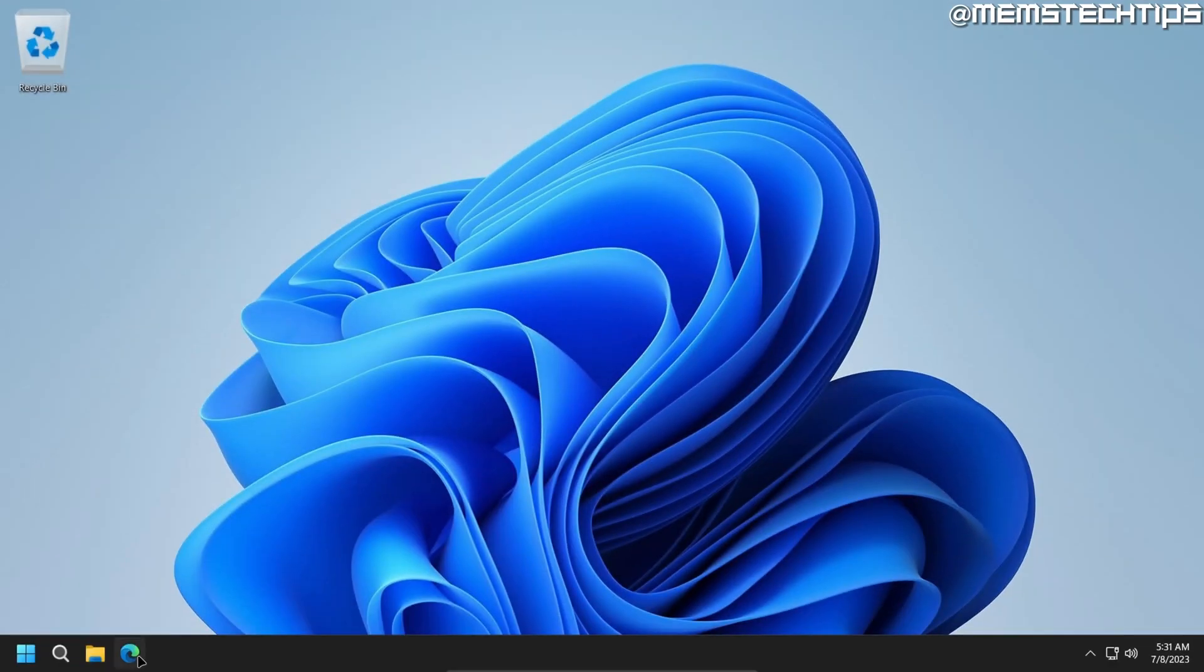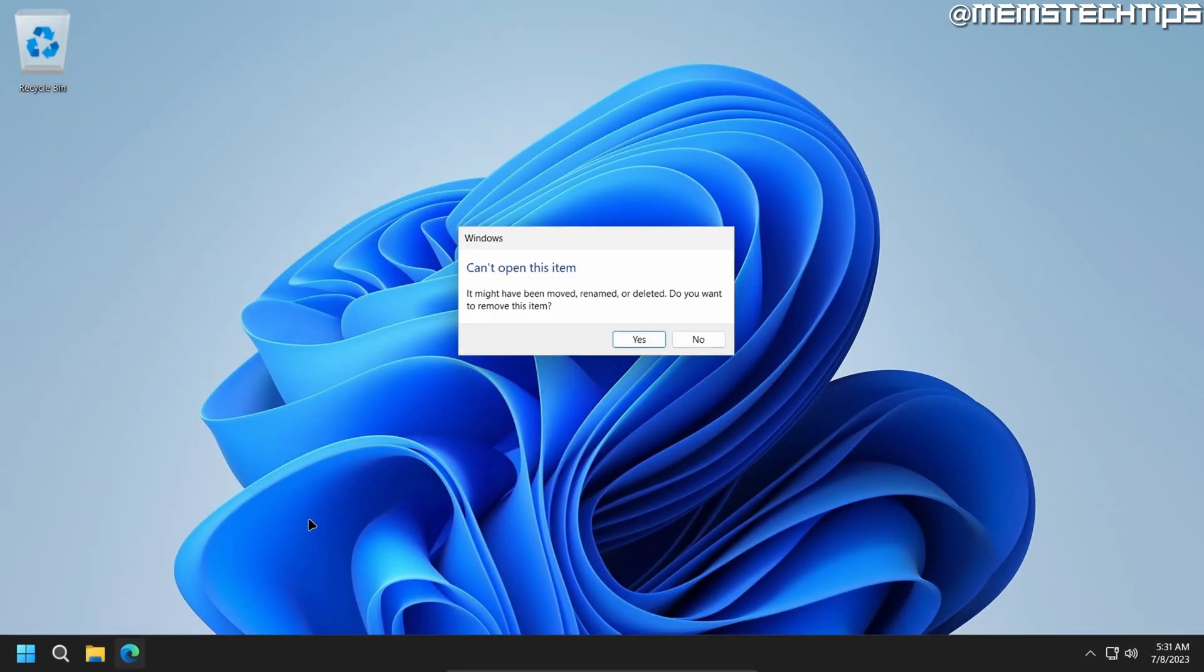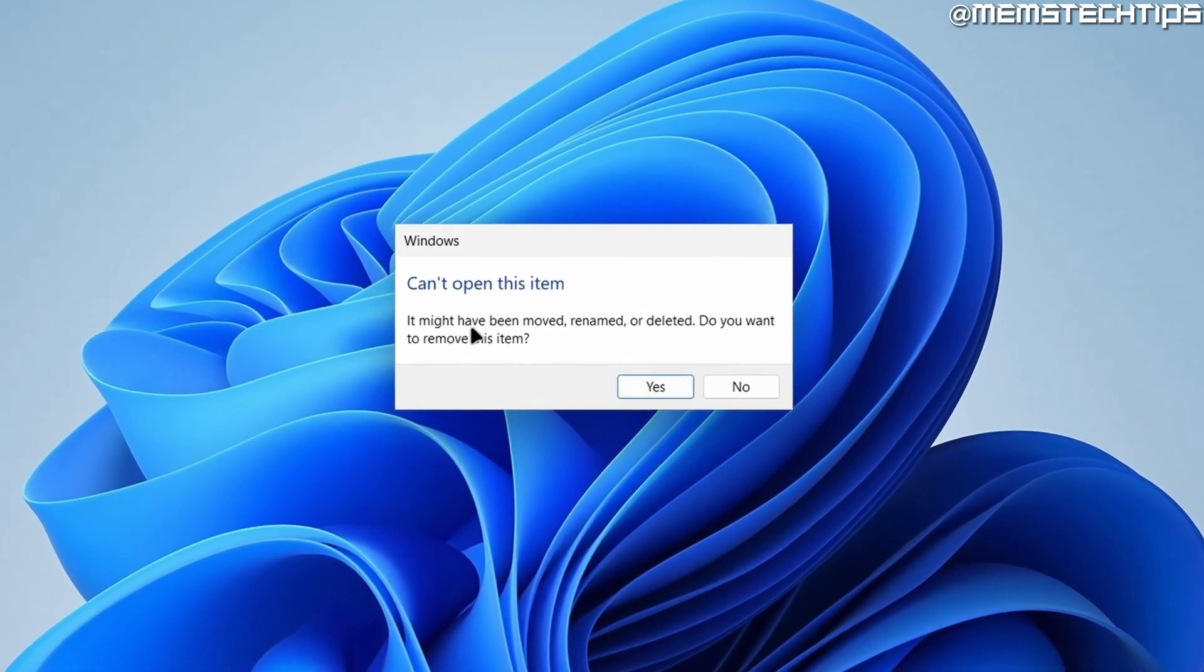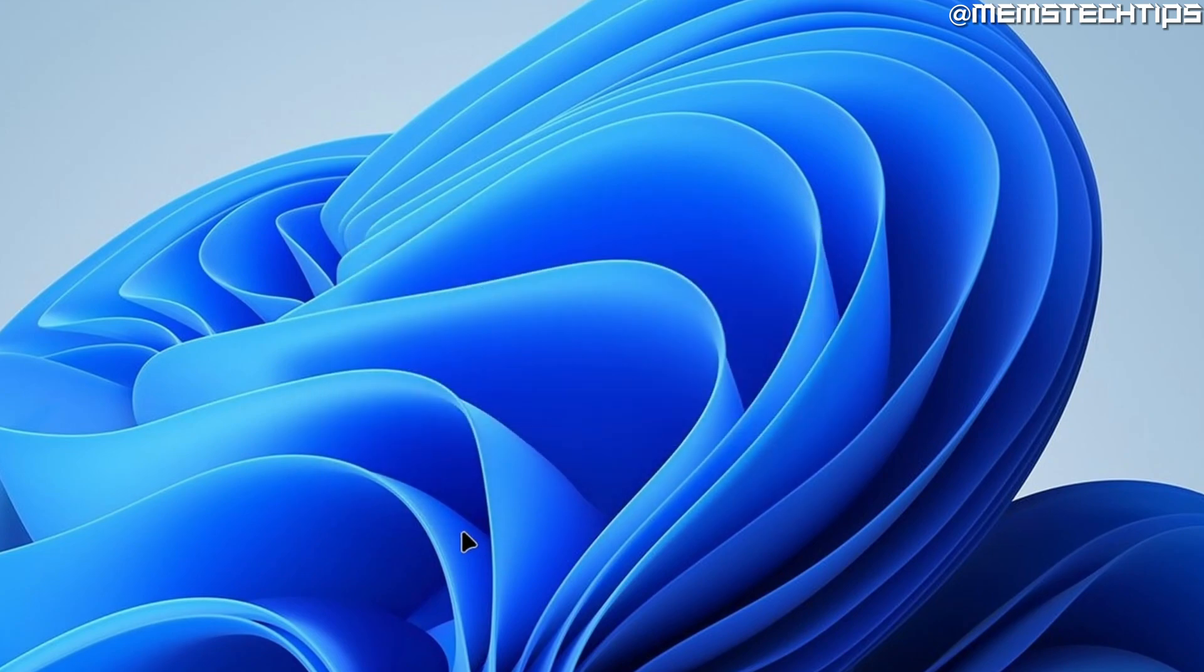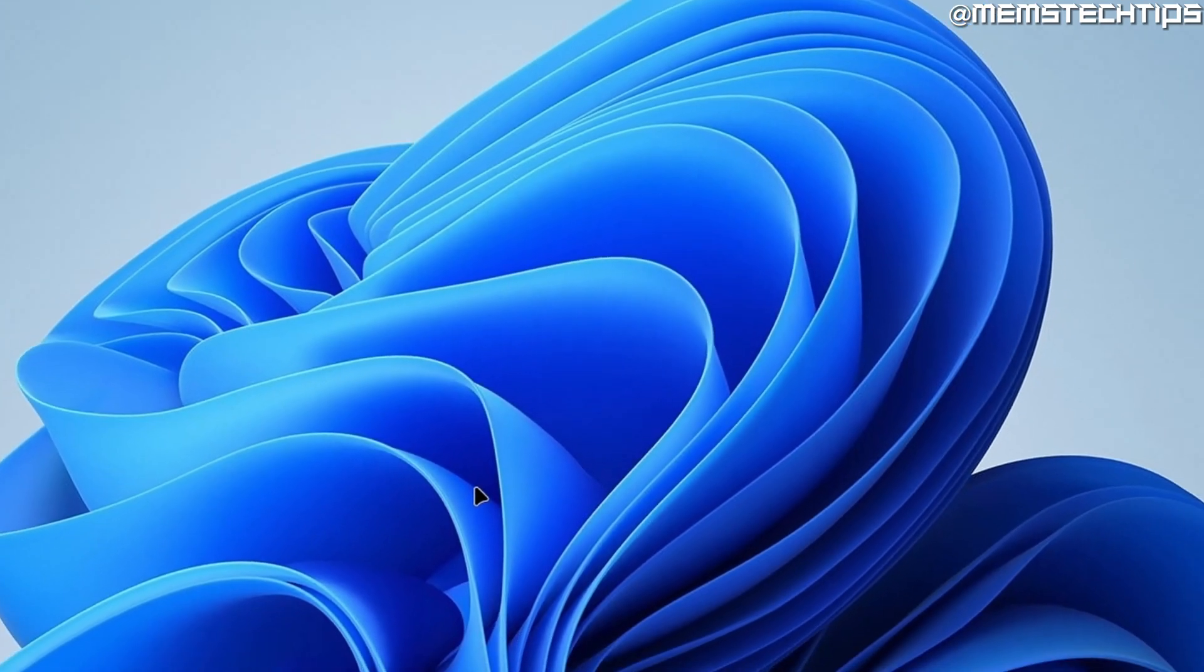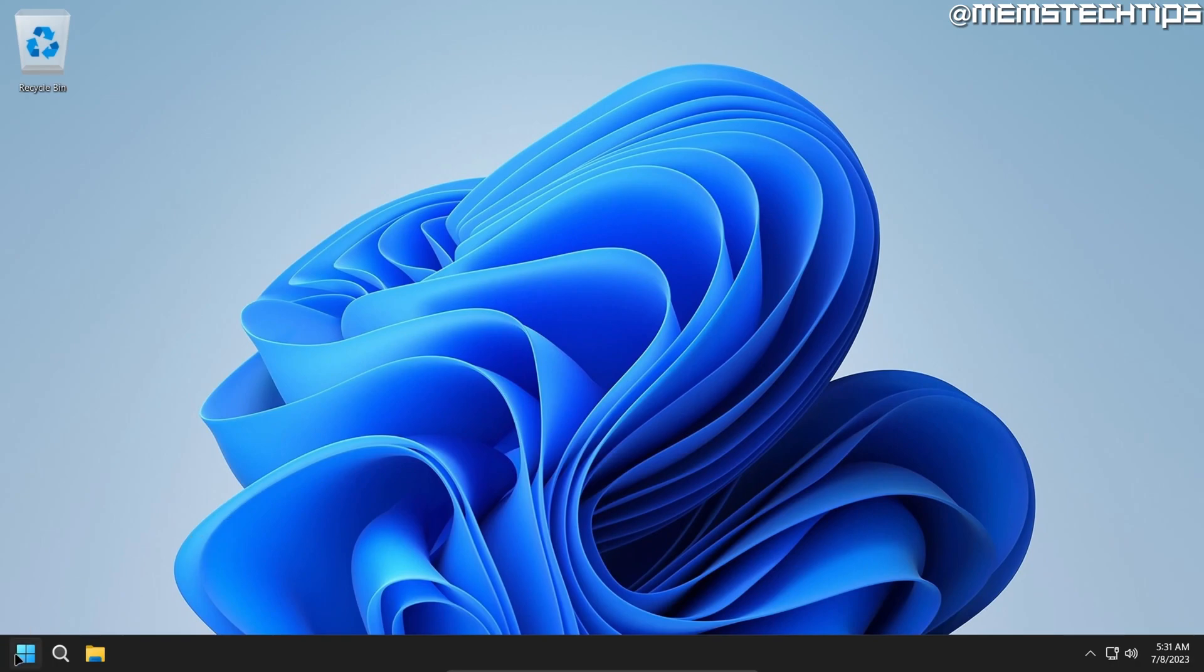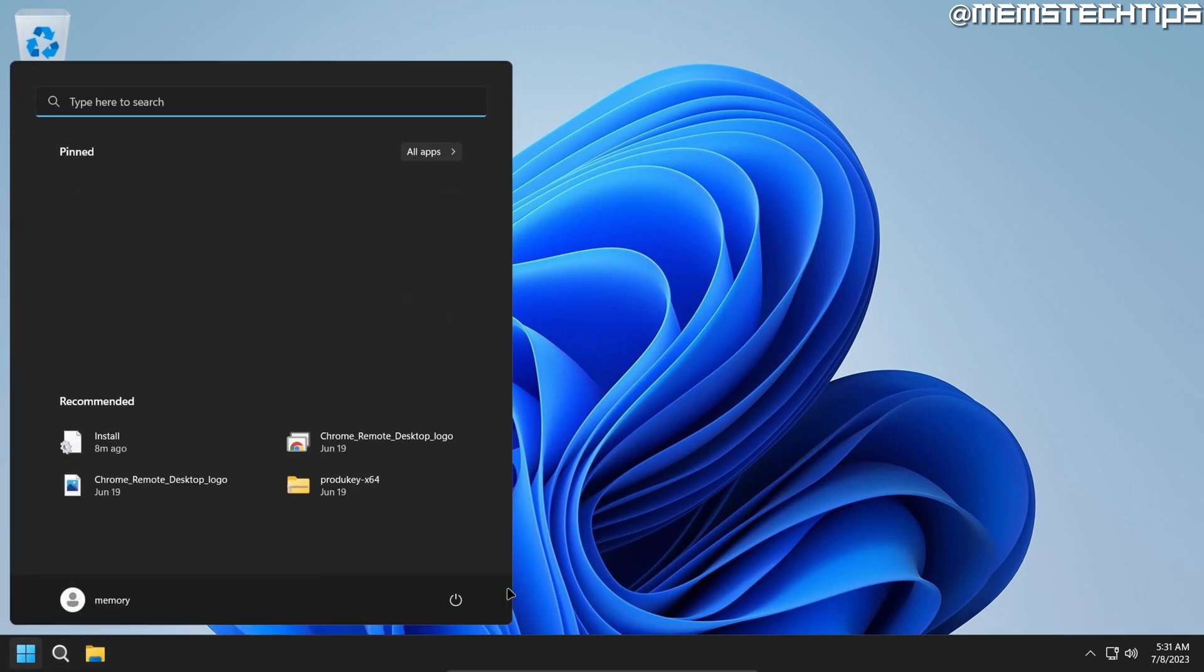And if you try and open Edge here on the taskbar, you'll see it says it can't open this item. It might have been deleted. Do you want to remove it? Yes, I want to remove it. And now I'll just restart the computer.